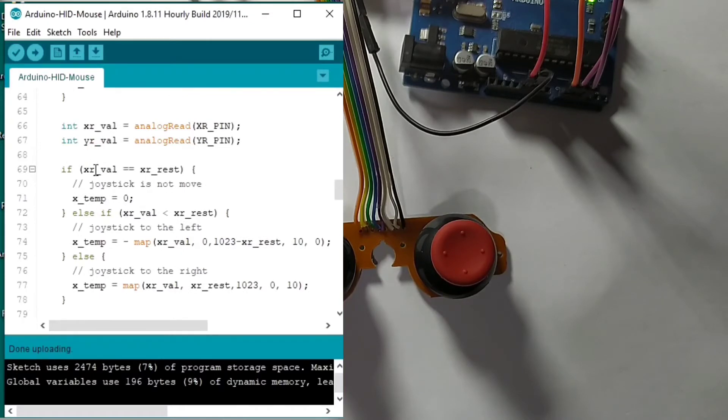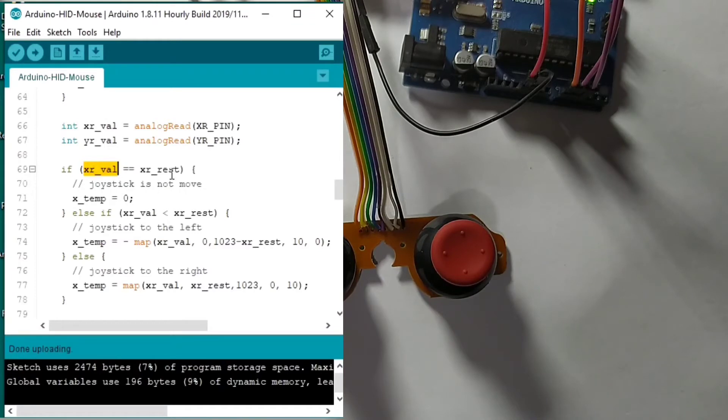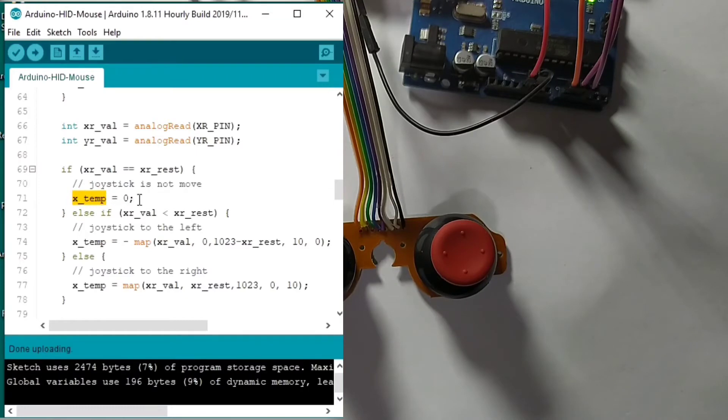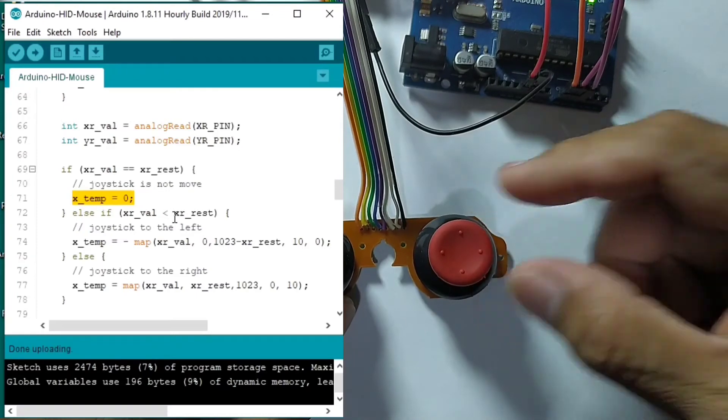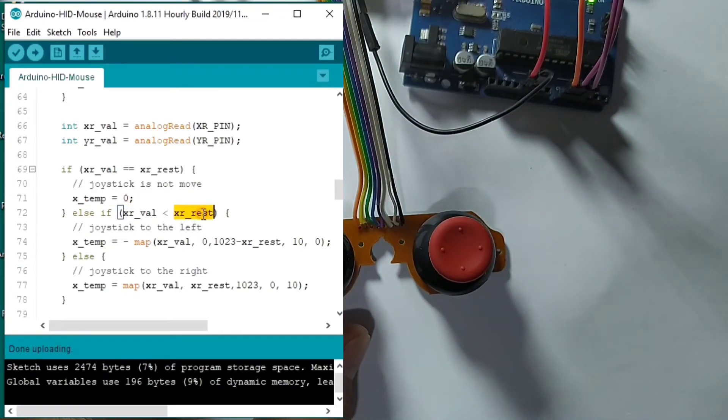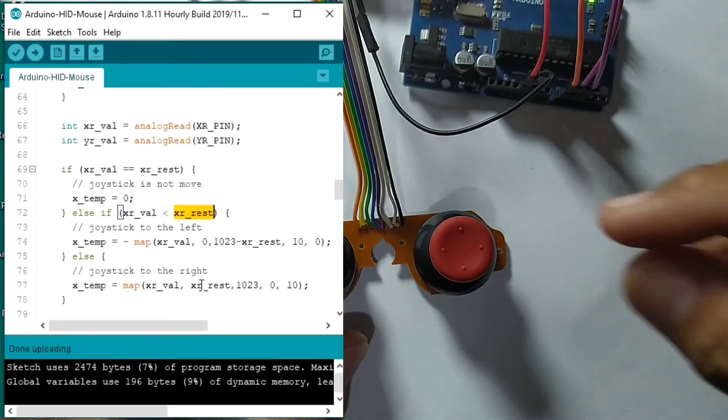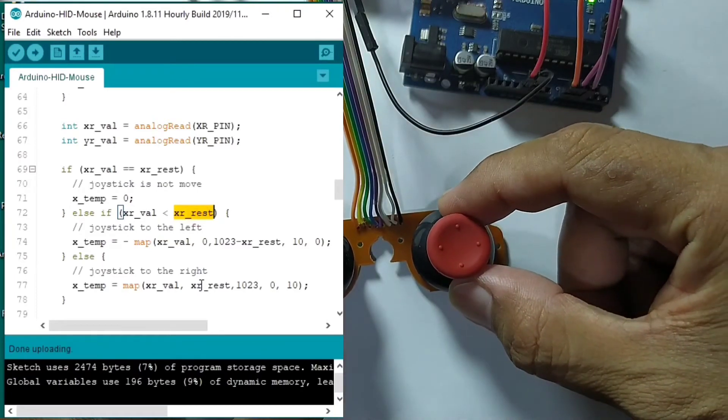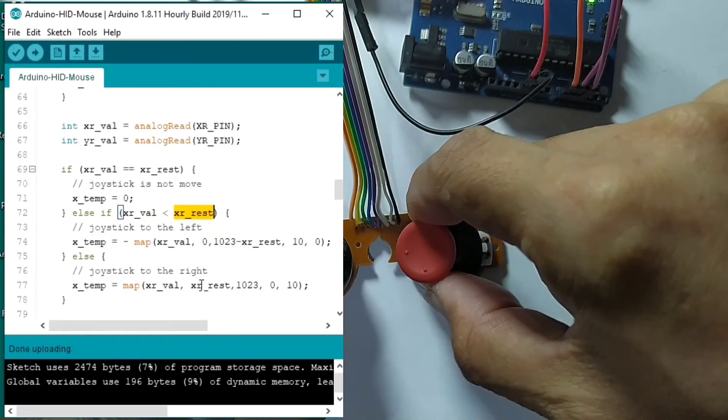So if the value we read is equal to the default value, it means the joystick is not moved. So for the value of X we put zero. Else, if the value we read is less than to the rest value, so it means that the joystick is being moved to the left.